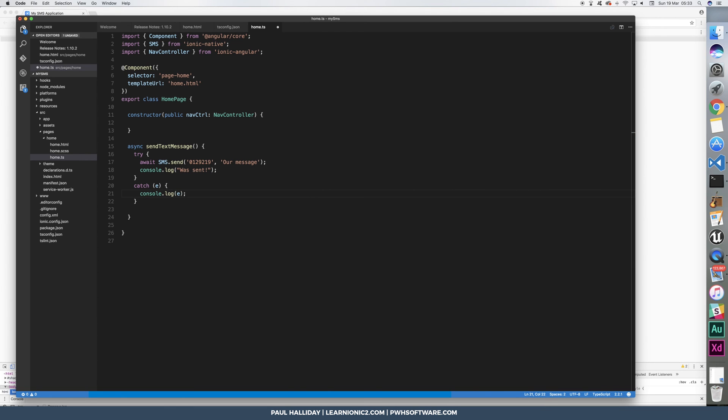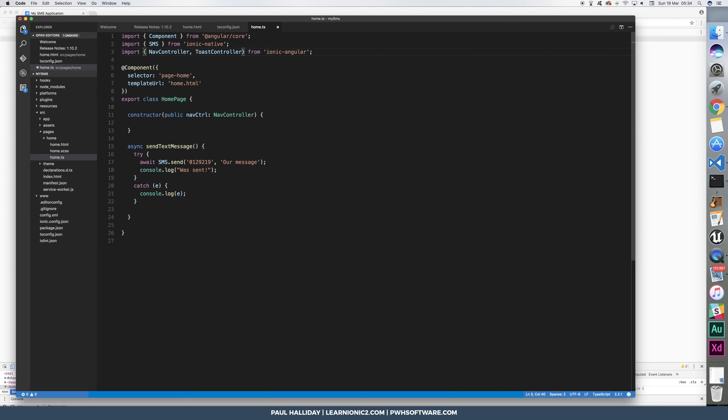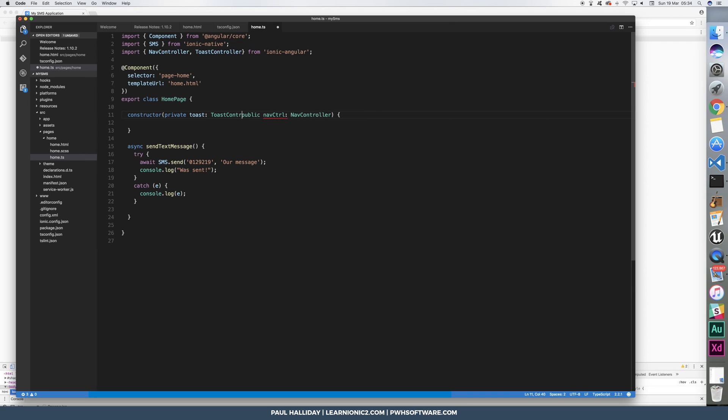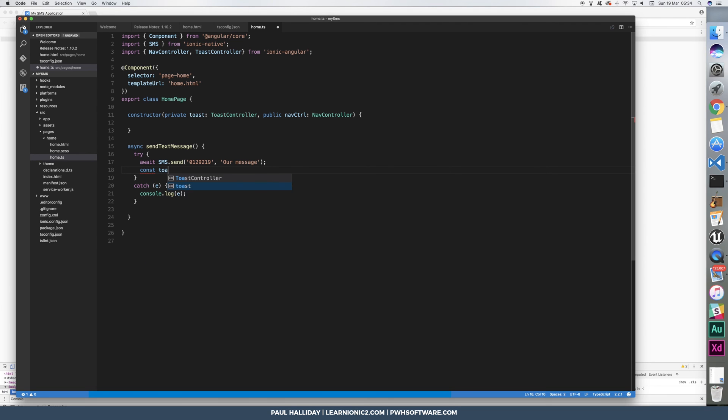So I'm going to make a toast controller, add a toast controller to the project. And then I'm going to show a little message when it's successfully or unsuccessfully sent. And we'll just do a const toast. And we're going to do this.toast controller.create.